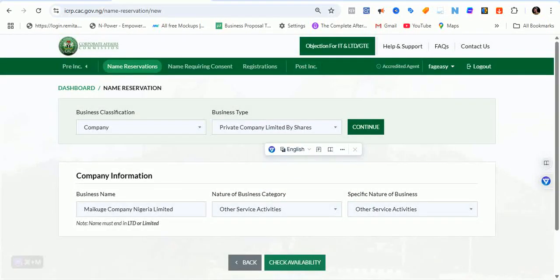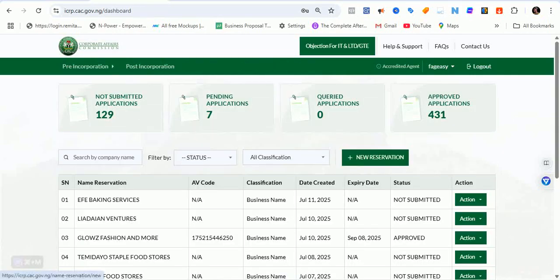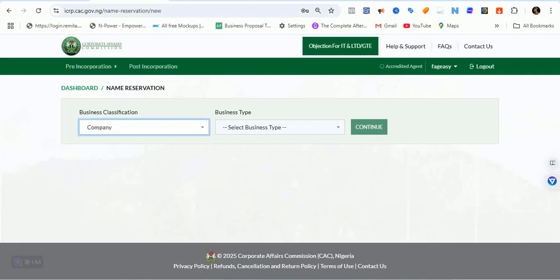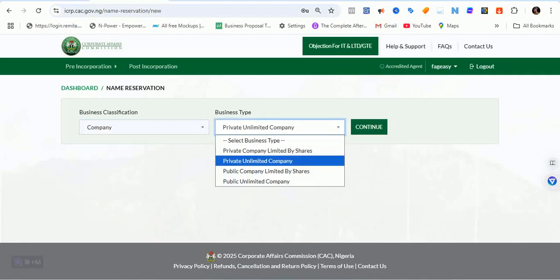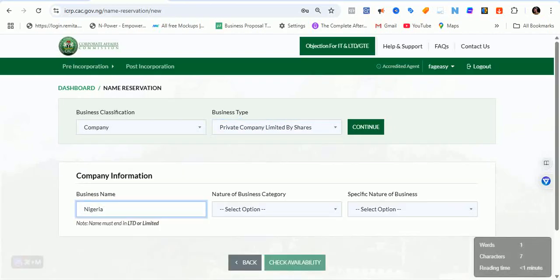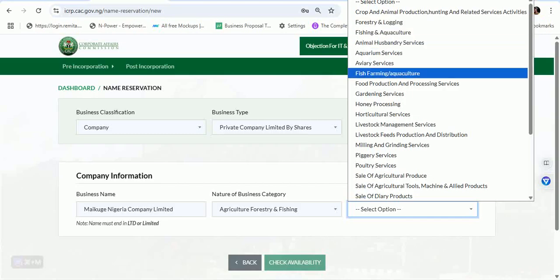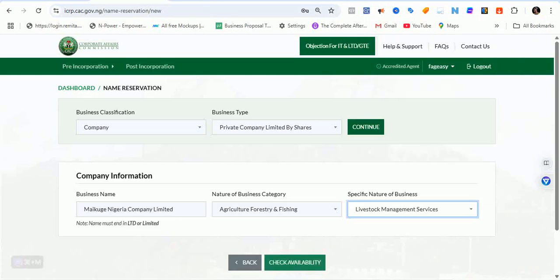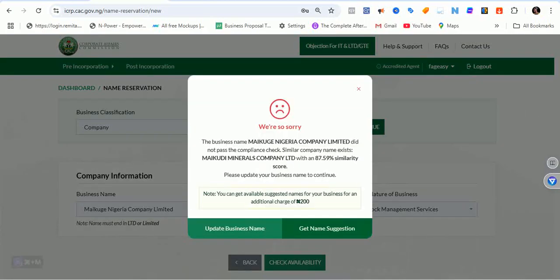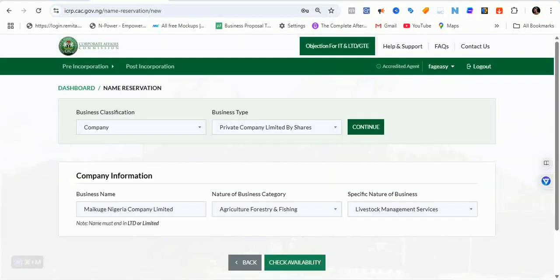I'm going to log out and log back in to reset things. I've logged out and logged back in. If this company search does not go through, I'll try the business name registration I have pending. Let me paste the same name. Let's try agriculture as the nature of business — livestock management. Still not going through.